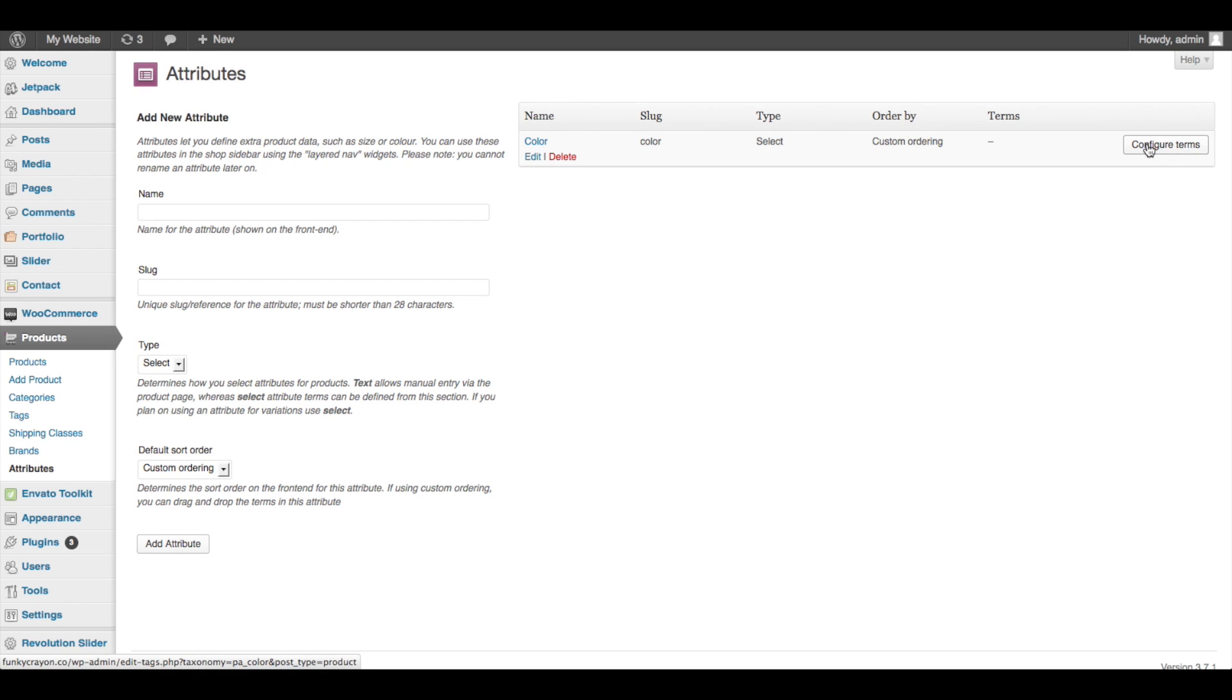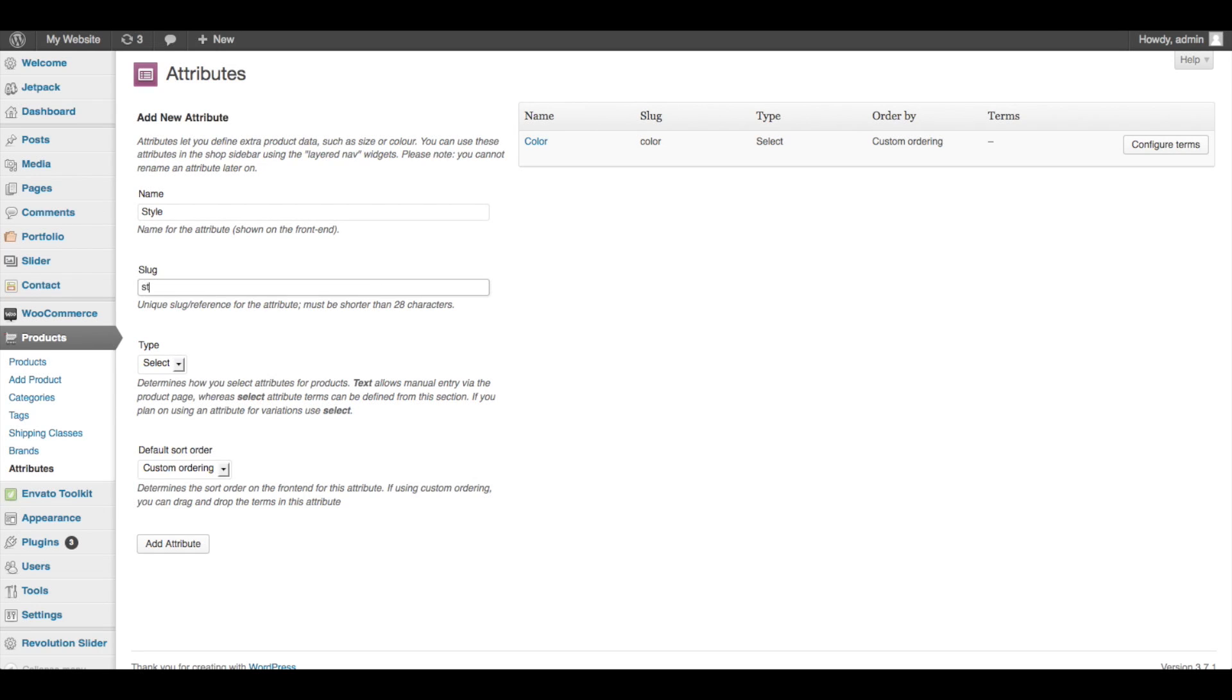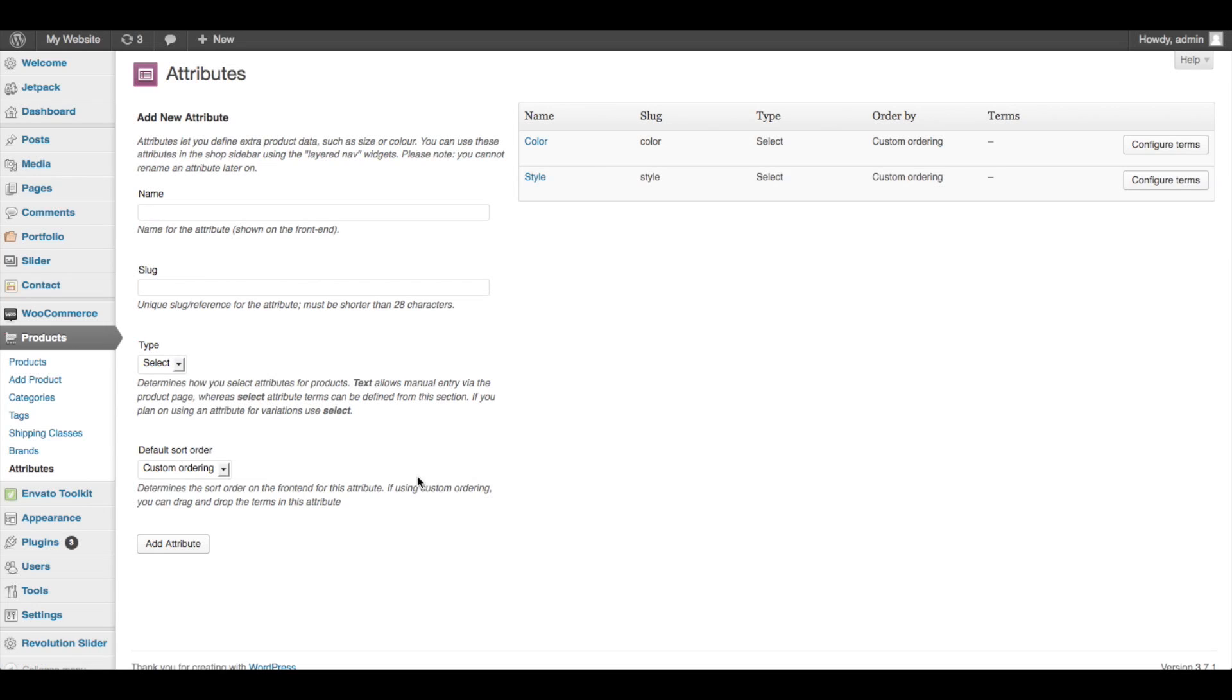Perfect. Now color shows up over here, and then we can go in and configure those terms - that basically means adding the different colors that are available. But before we do that, I want to add the second attribute that I'm going to need for these crocheted beards, which is the style, because it comes in a few different styles. So I'm going to put the word style, slug is style, type again is select, default sort order is custom ordering. Add Attribute. Perfect.